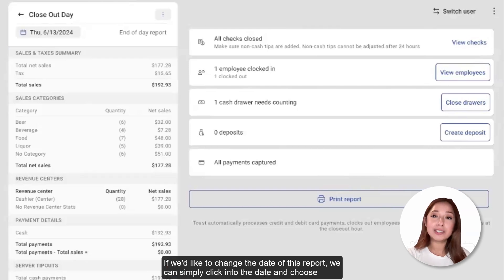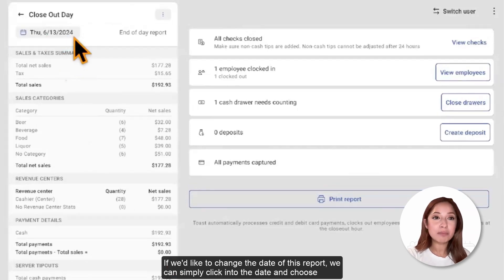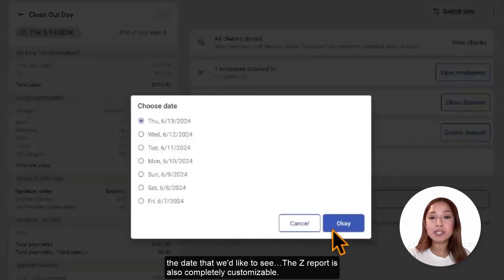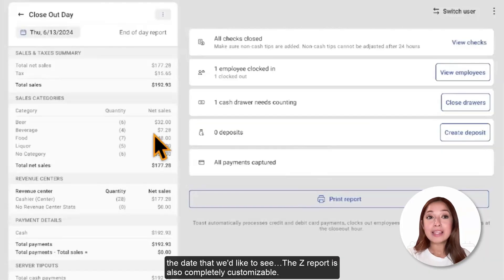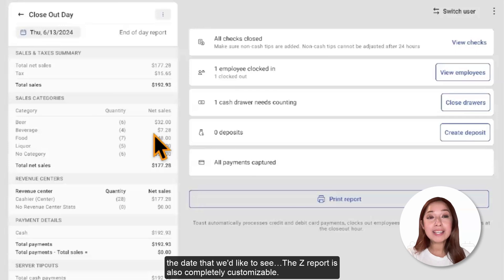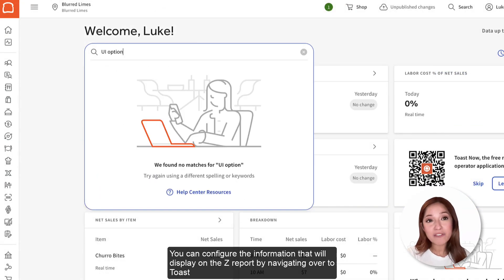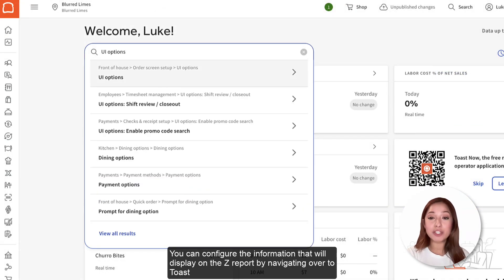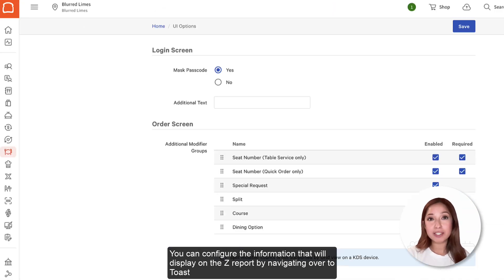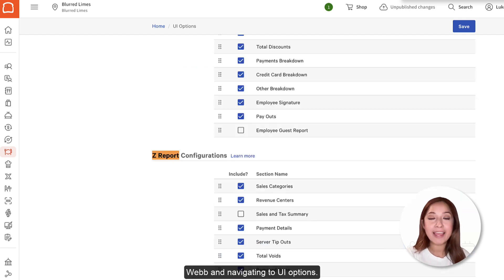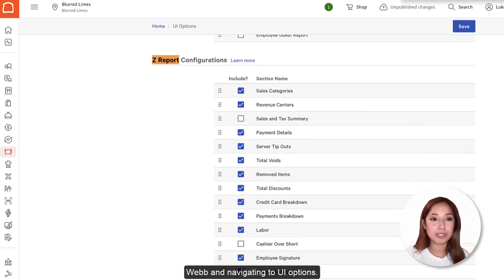If we'd like to change the date of this report, we can simply click into the date and choose the date that we'd like to see. The Z Report is also completely customizable. You can configure the information that will display on the Z Report by navigating over to Toast Web and navigating to UI Options.